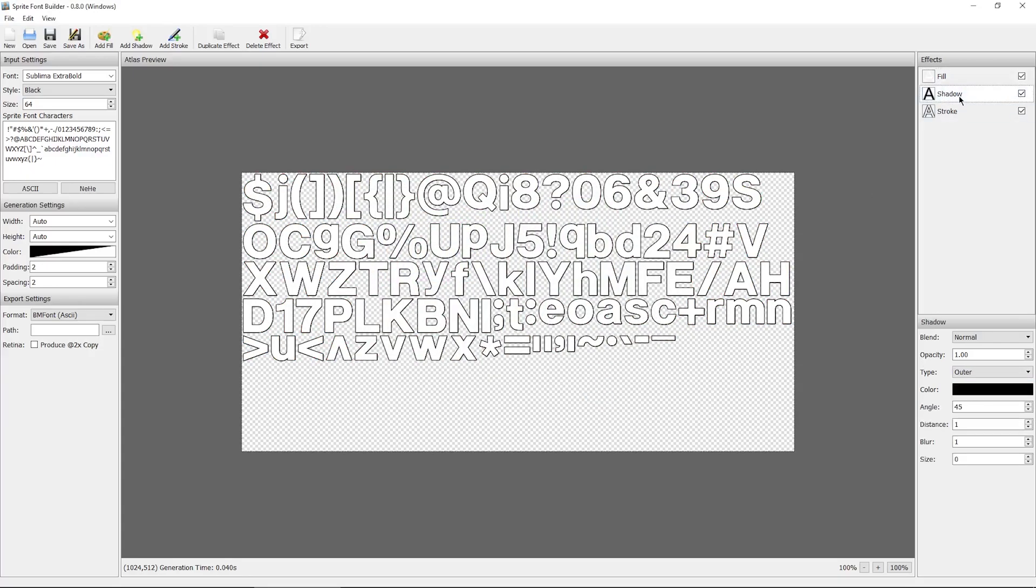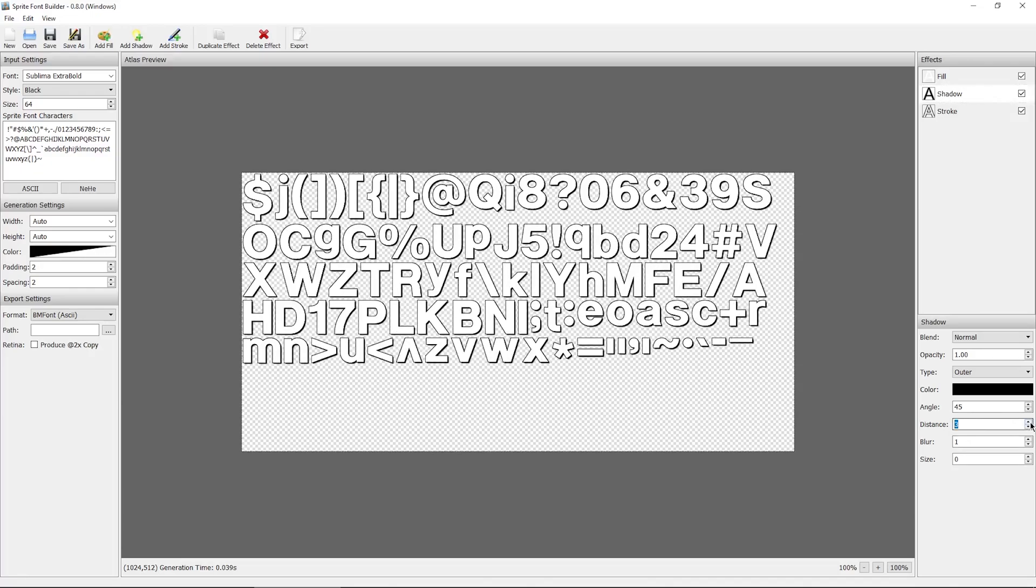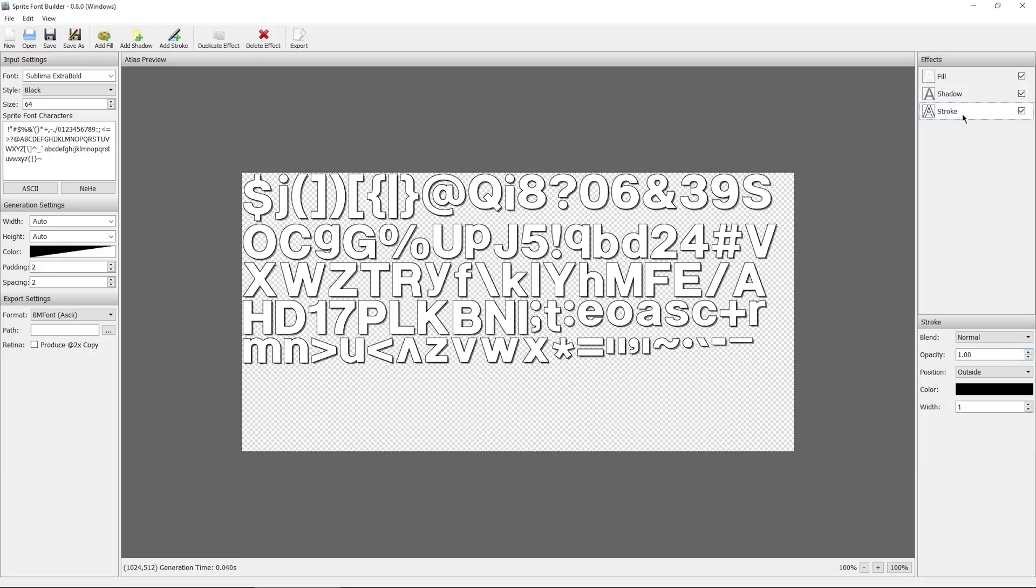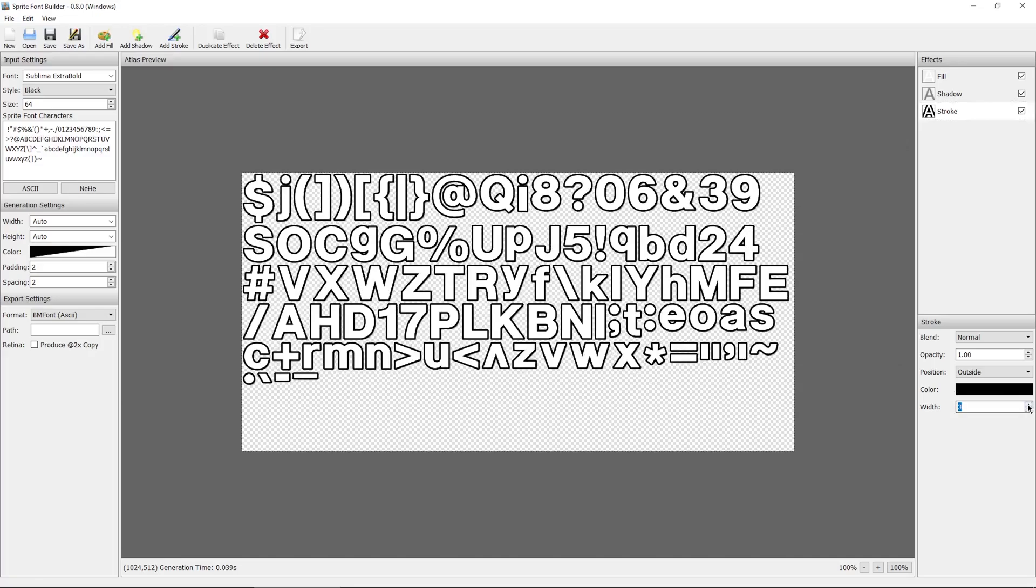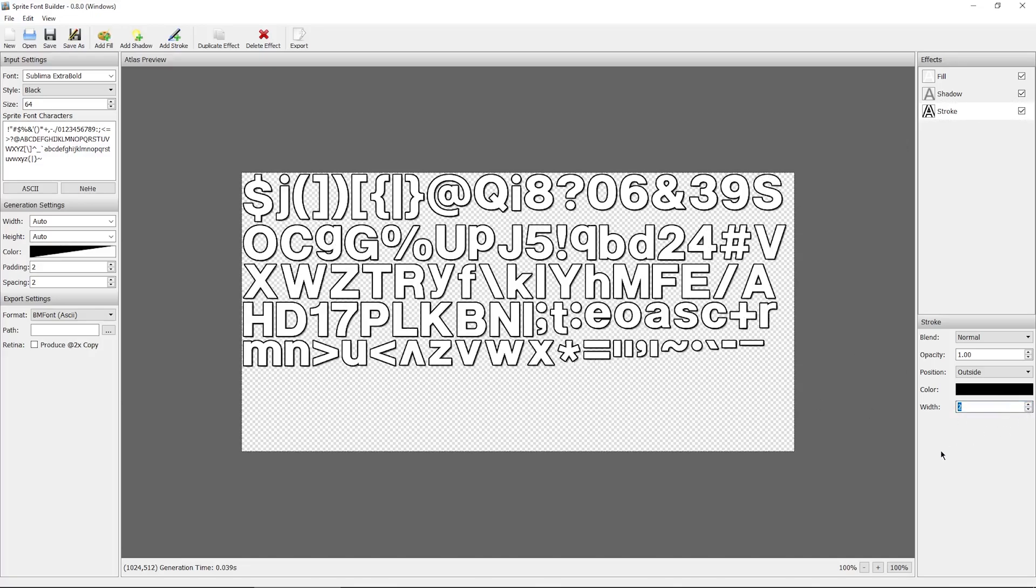You can do some settings with the shadow. I might make it more distant like that. Maybe turn down the opacity to like 50. And you can also change the stroke color and stroke width. I think I'll just make it like that.